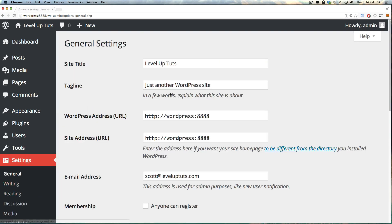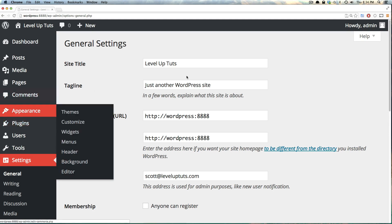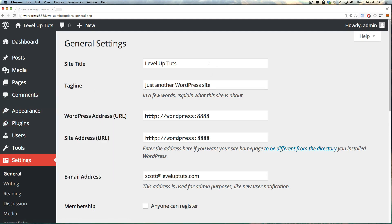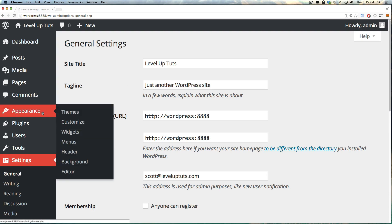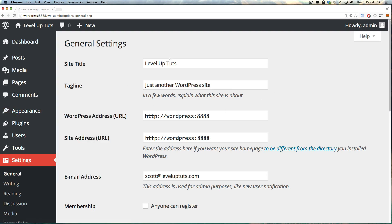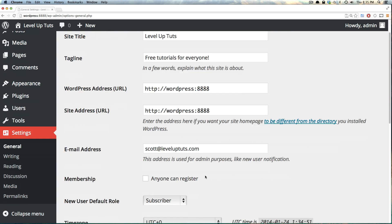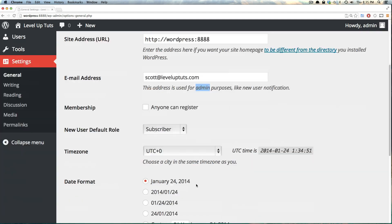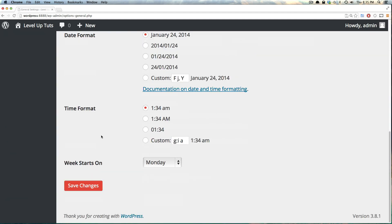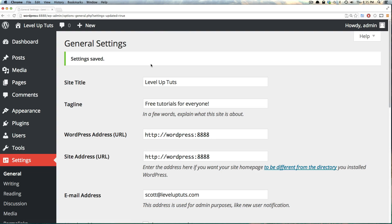Next we have settings. Settings is really just your site settings. In appearance, I mentioned that you would have somewhere else where you could change the site title and tagline. This is most likely where you'd be doing that. So if you want to edit something like the name of the site or the tagline, we could have this be free tutorials for everyone. That's our new tagline. You could also change the administrator's email address, change the membership status whether or not anybody can register, change date formats. Basically a lot of stuff here.